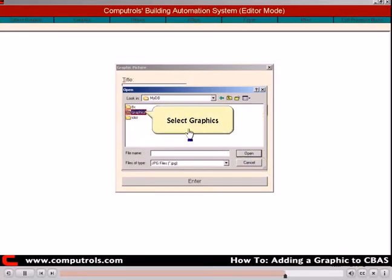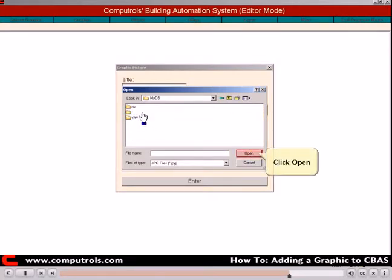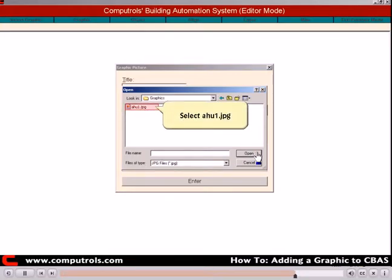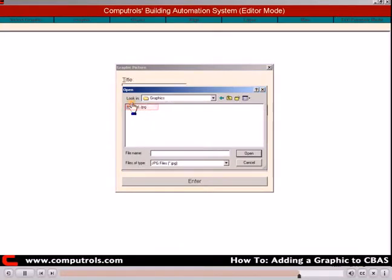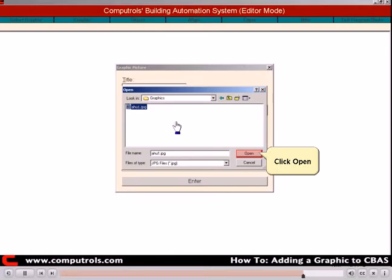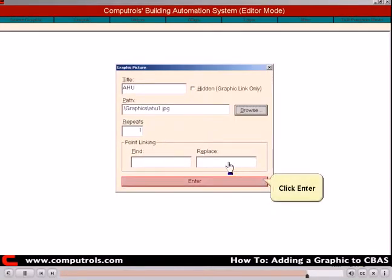Select the graphics folder. Click Open. Select the graphic that you would like to add. Click Open. Click Enter.